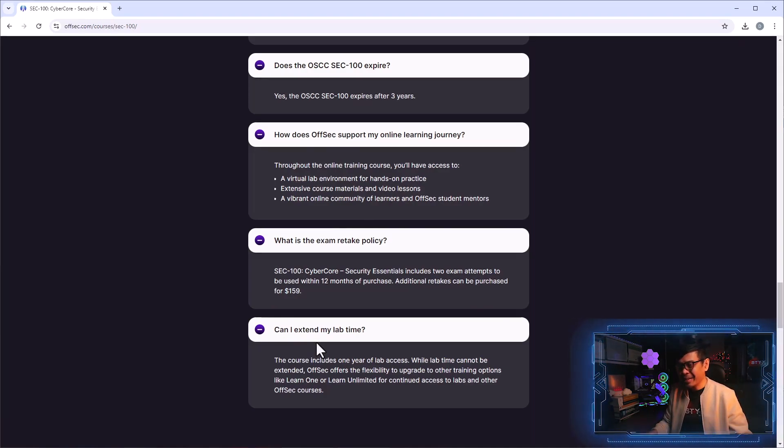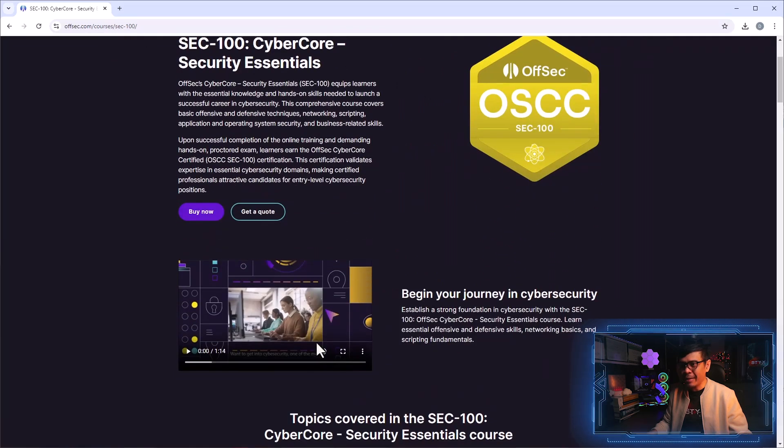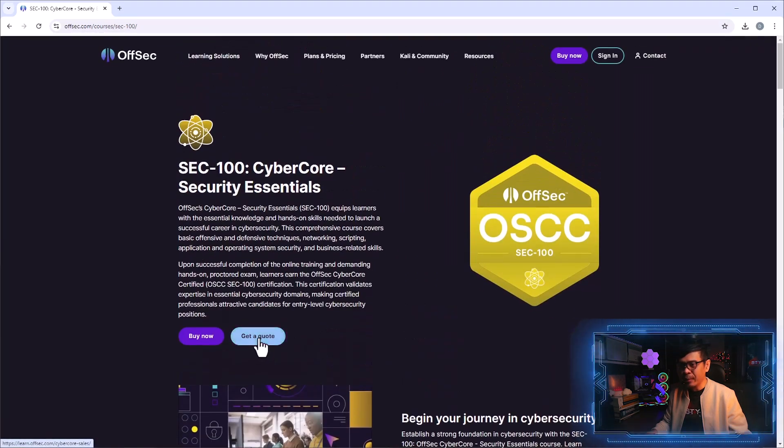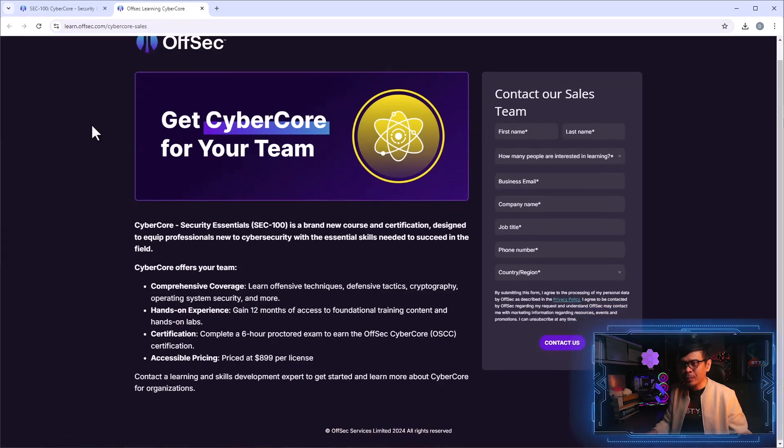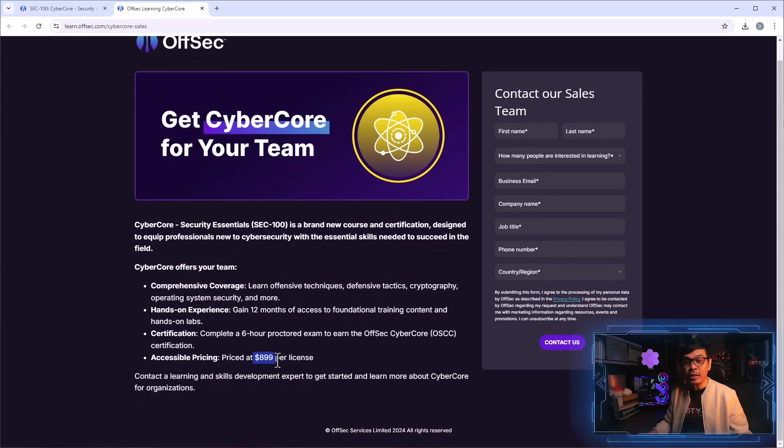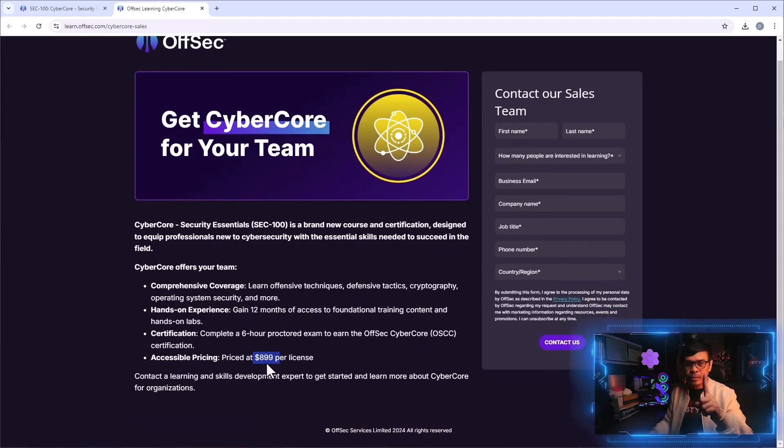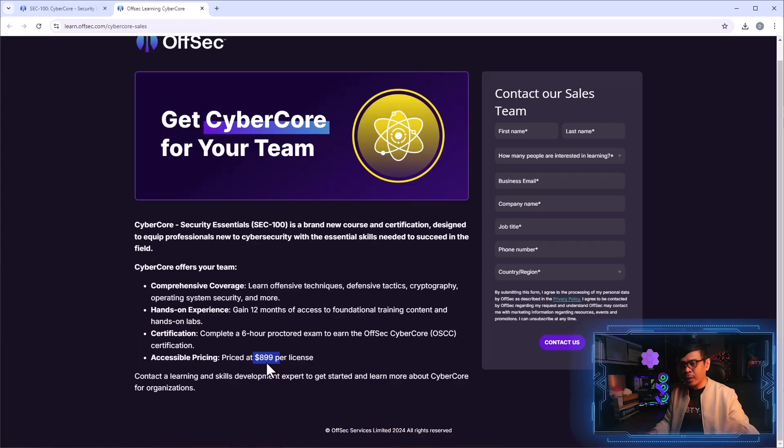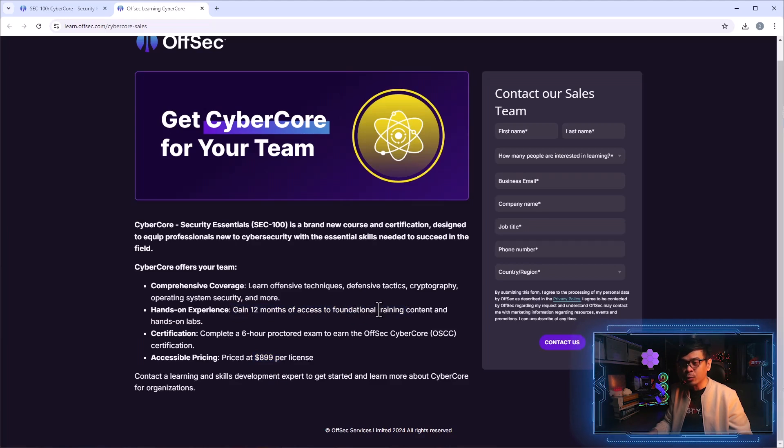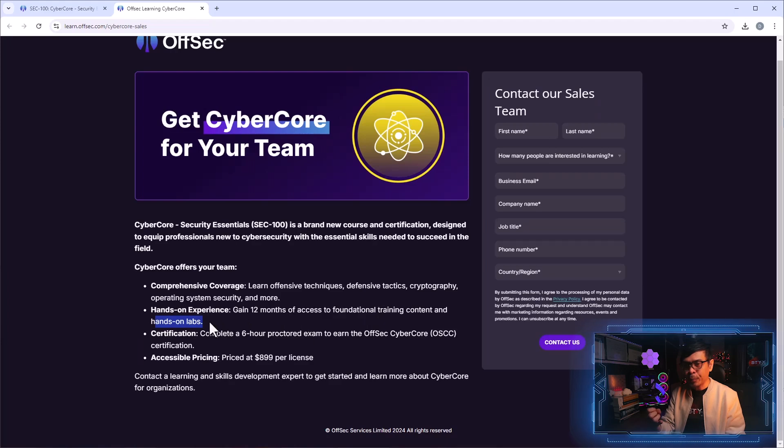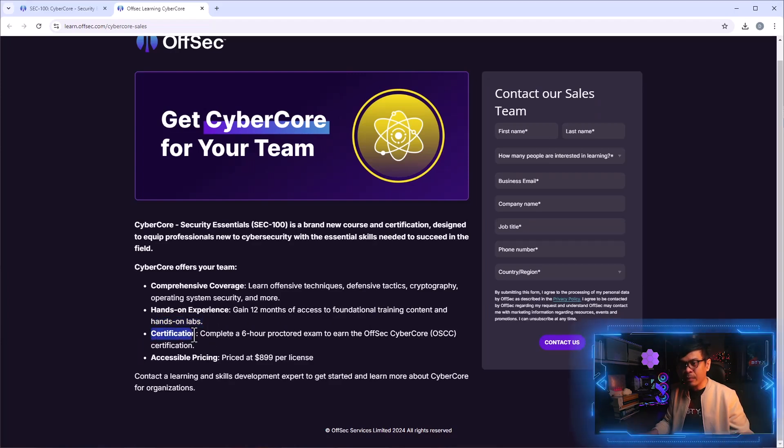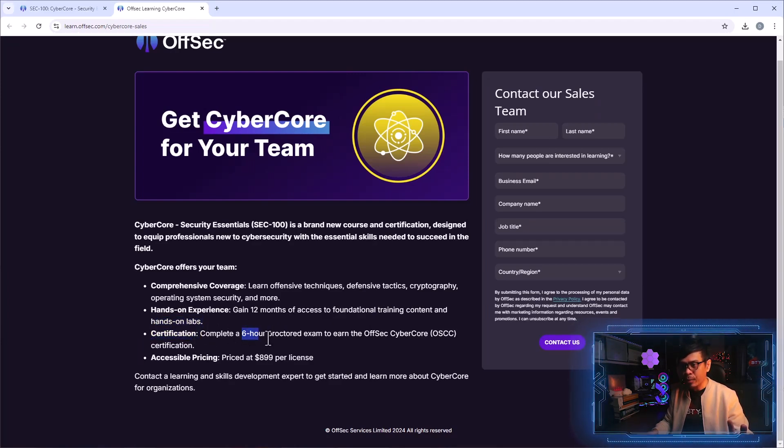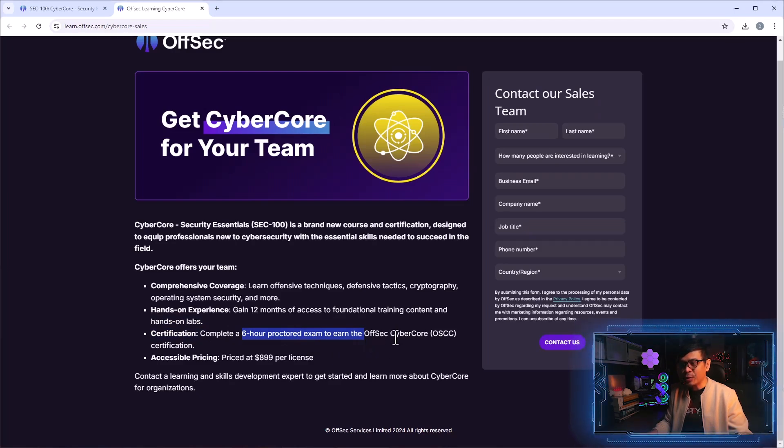Now the question is how much. Let's go back to the top and I'm going to right click get a quote. In this new tab it gives us the idea of how much. It's actually $899 per license, meaning per individual. This includes 12 months of access for the foundational training content and hands-on lab exam. I'm expecting this includes video lab guide, virtual lab access, and many others.